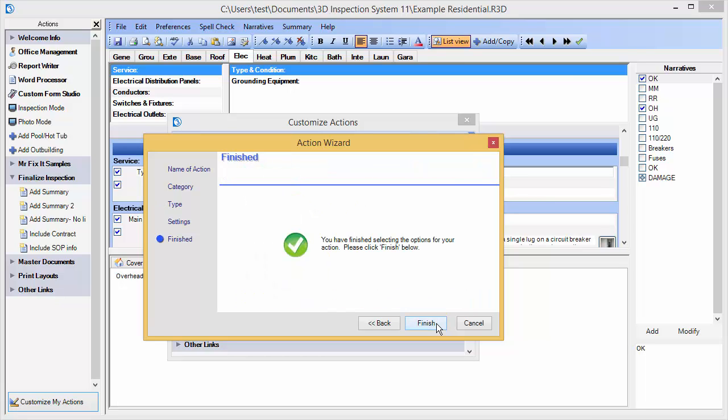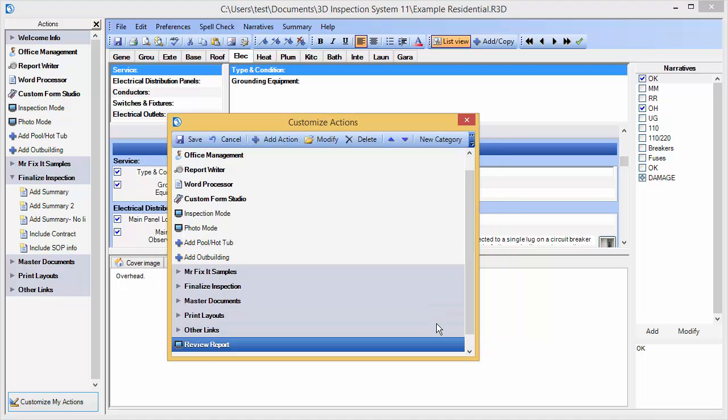Other action types may have additional prompts in the wizard for their settings depending on the kind of action. In this case, I click Finish and the new action appears here at the bottom of our list.